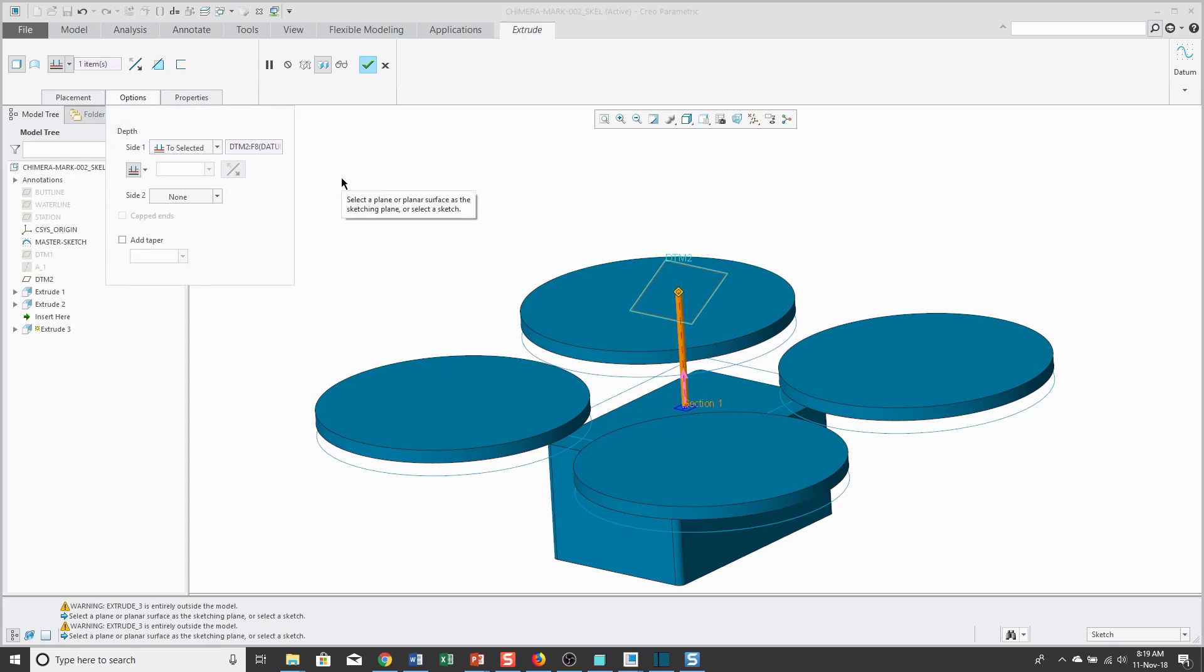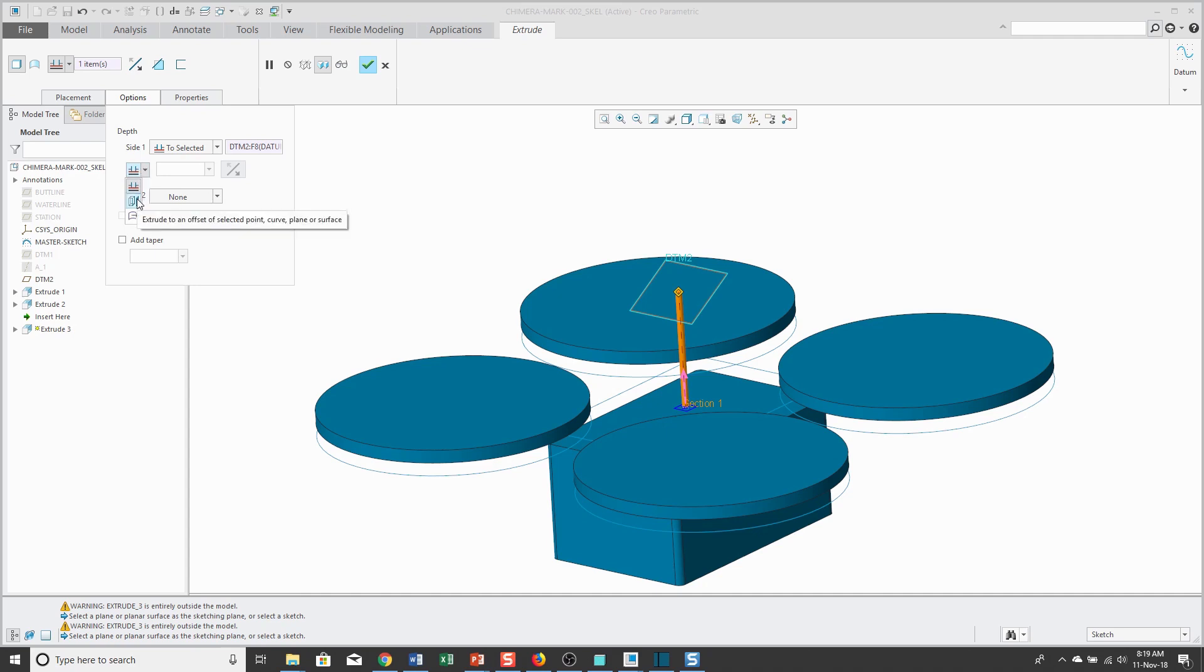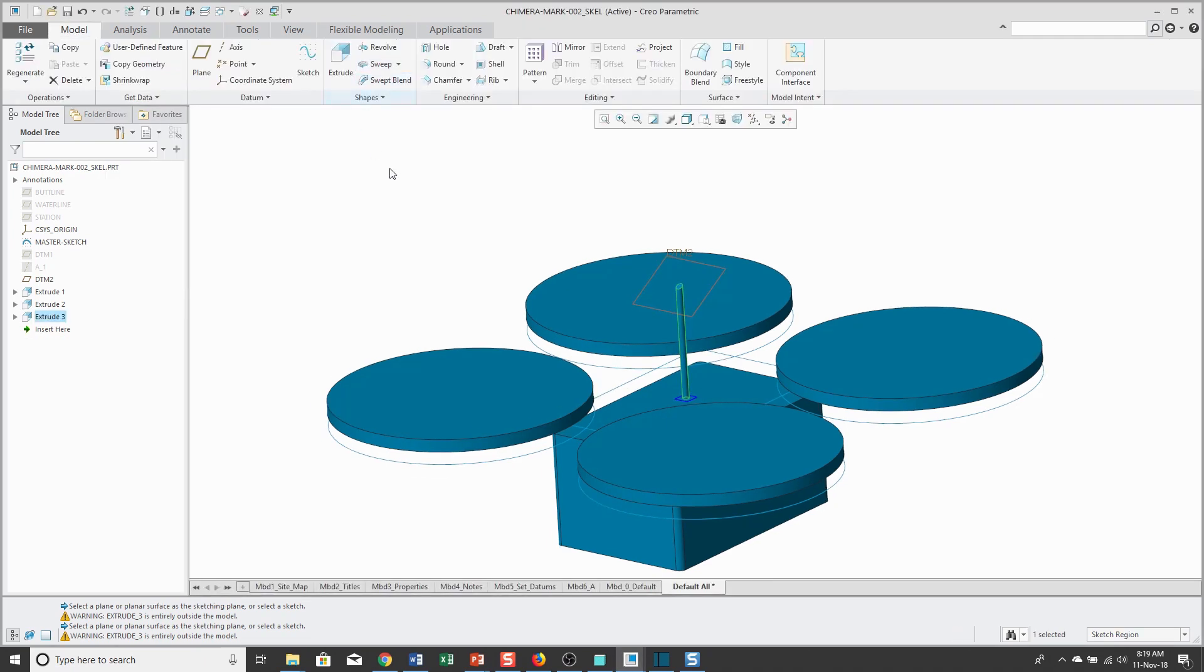And an addition that was put in Creo Parametric 4.0 is that you can then offset from your two selected reference. And right now it's going to that reference. And you can either extrude to an offset of that reference or from a translation. I'm going to show that in a moment with the next extrude that I'm making. So let's hit the check mark to complete the feature.